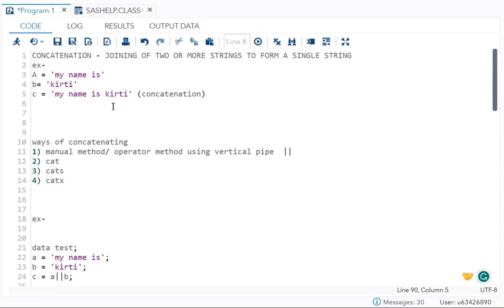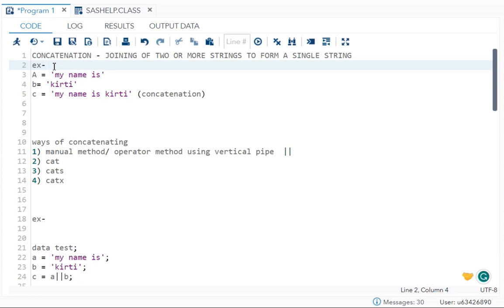Hello everyone, welcome to my channel. Today I'll be talking about concatenation, an important topic for SAS students. What is concatenation? What are the ways of concatenating? What are the types of concatenating? I will explain it to you, and at the end I will also discuss a few important interview questions. So let's begin.